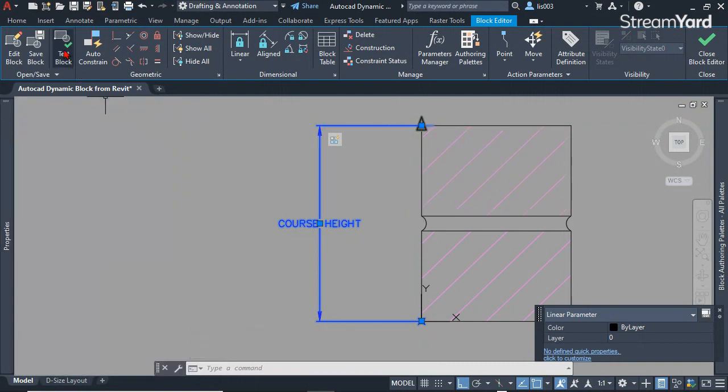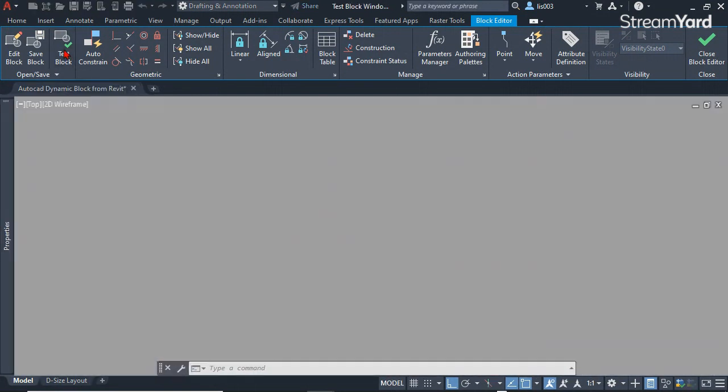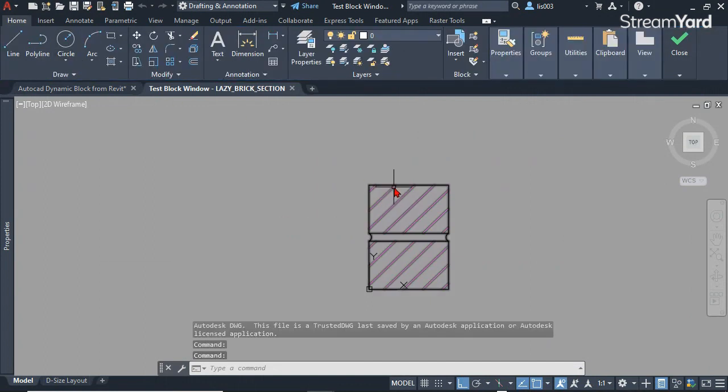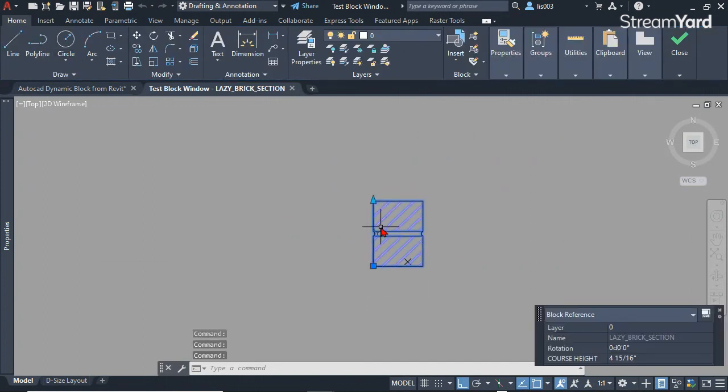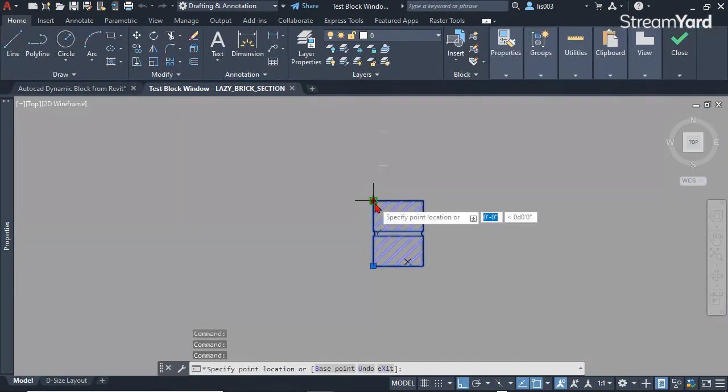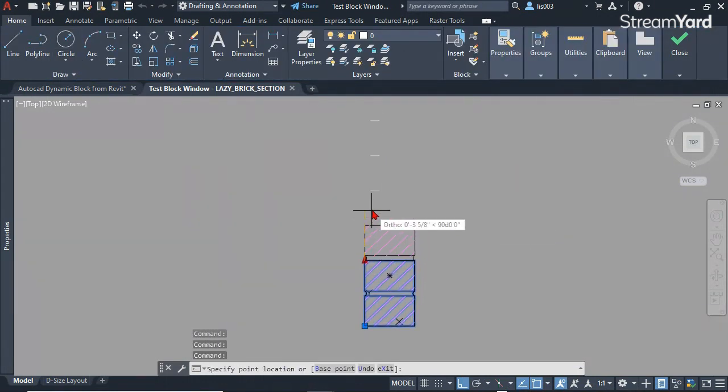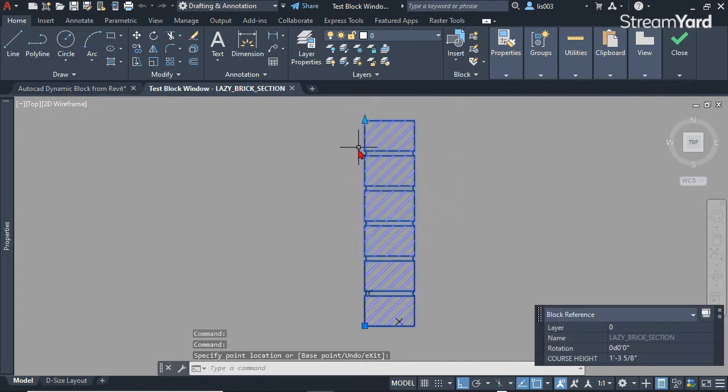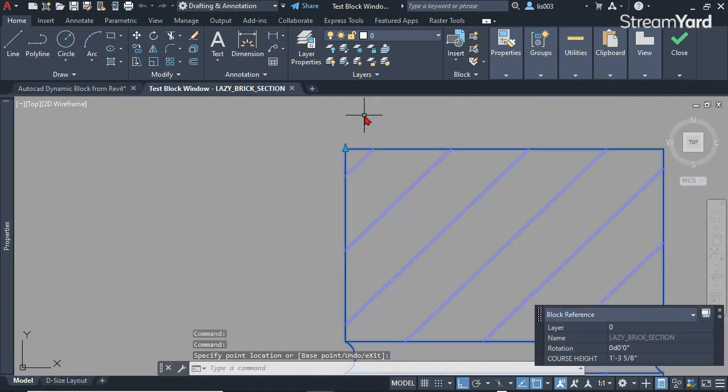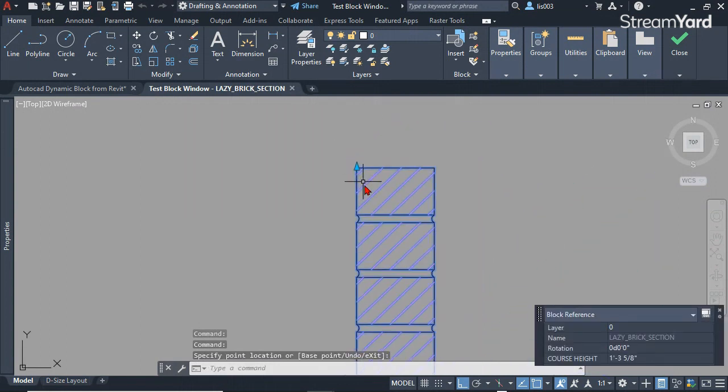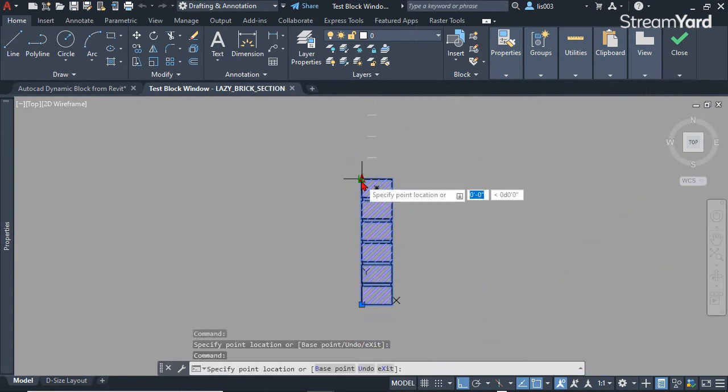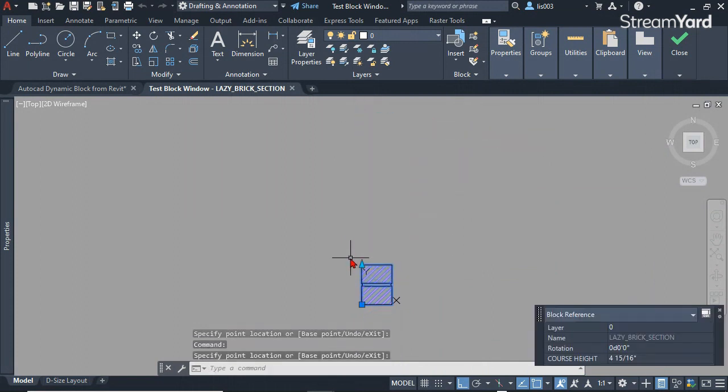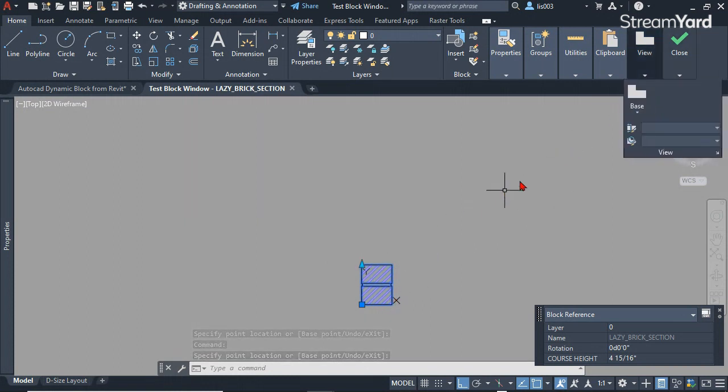Let me quickly do a test and see how this brick wall section is working. As you can see, now the grip moves perfectly and nicely with the lazy brick wall section.